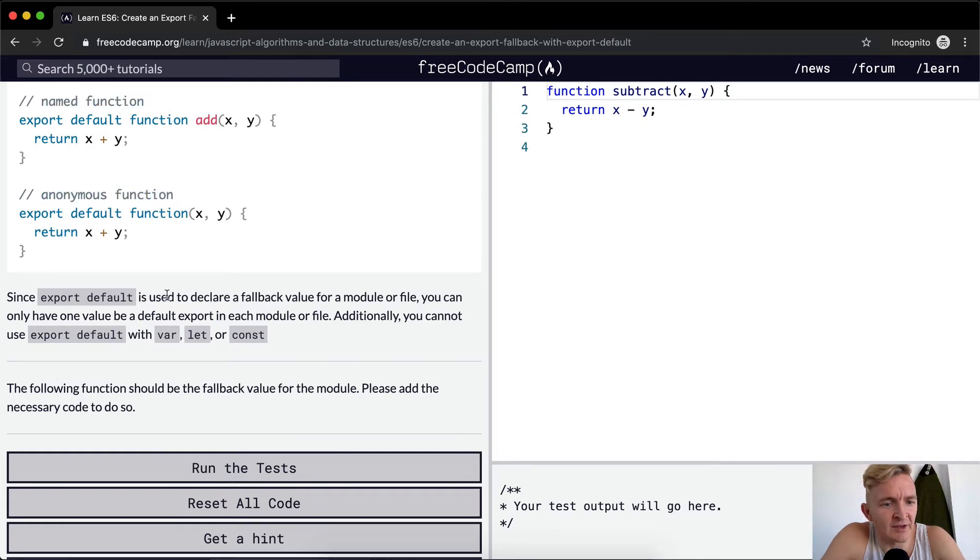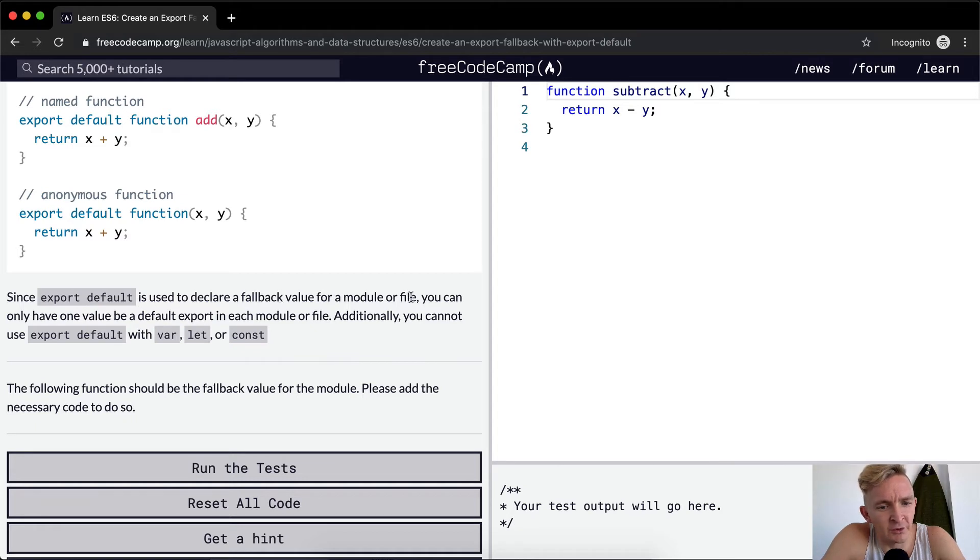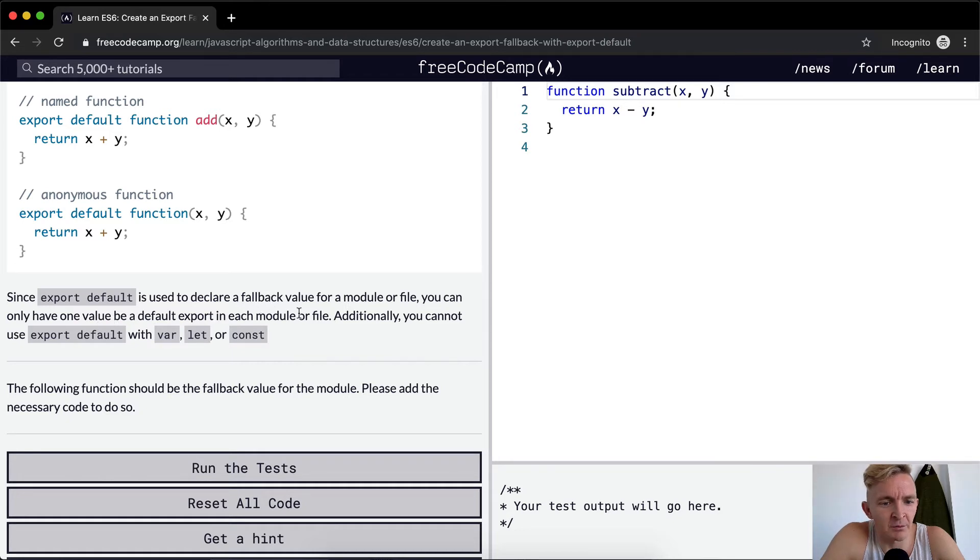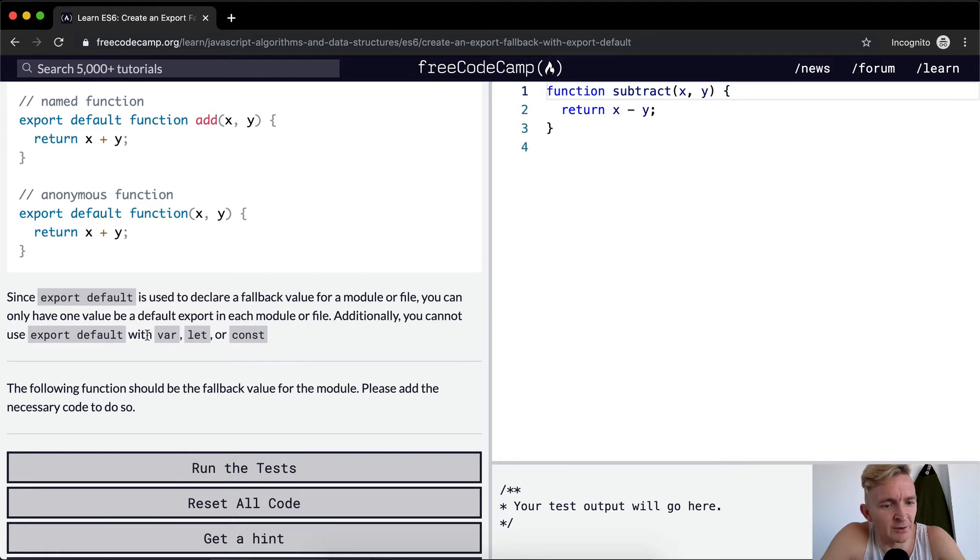Since export default is used to declare a fallback value for a module or file, you can only have one value be a default export in each module or file. Additionally, you cannot use export default with var, let, or const.